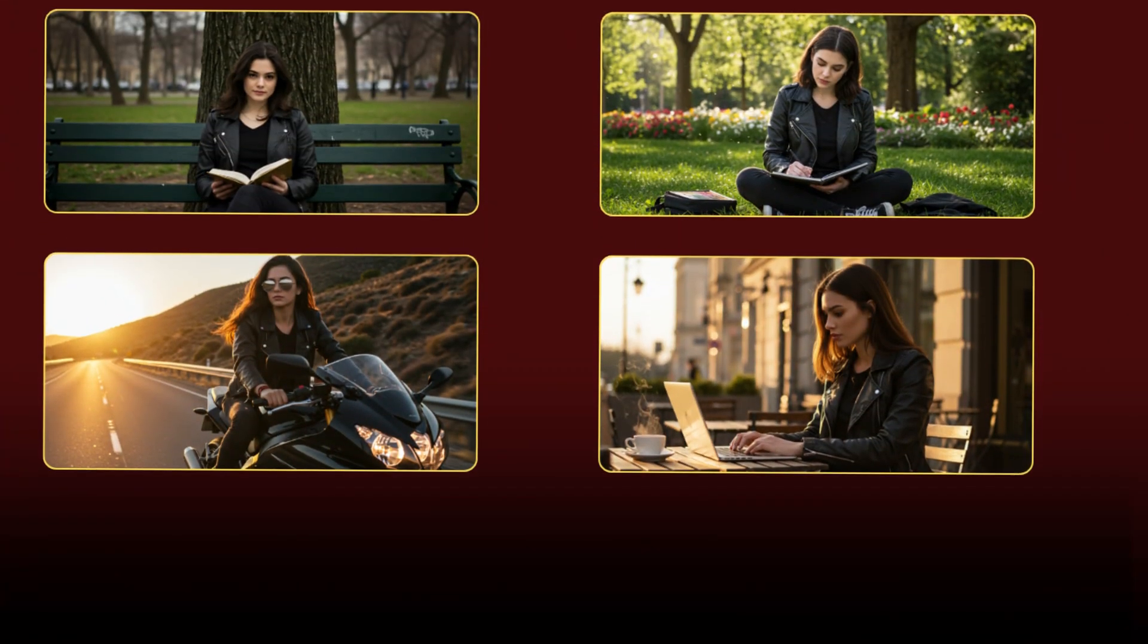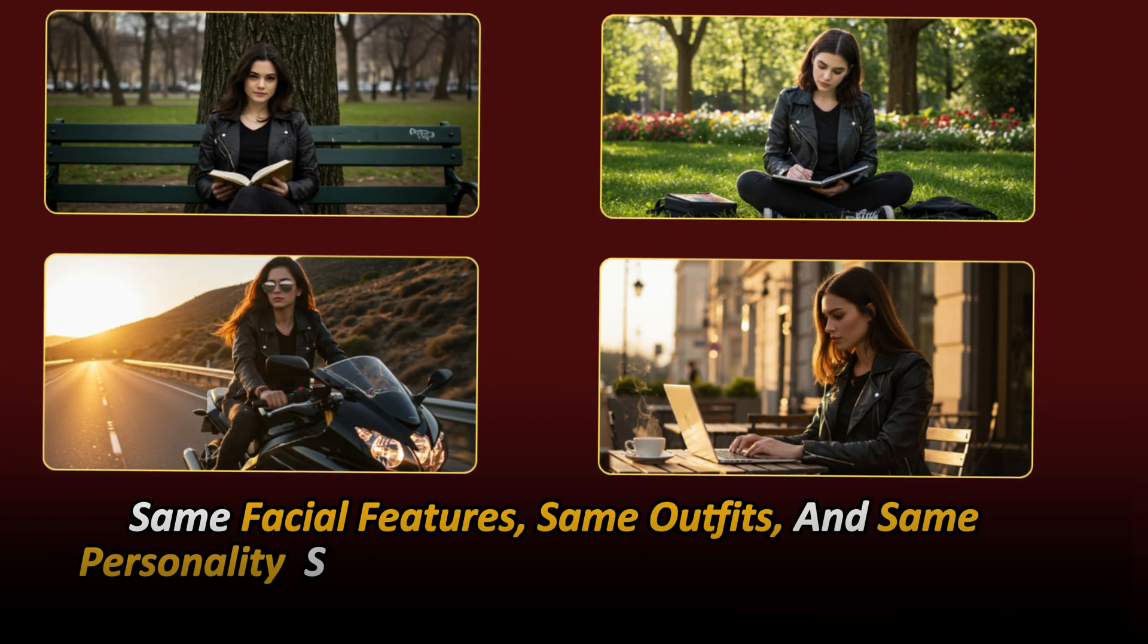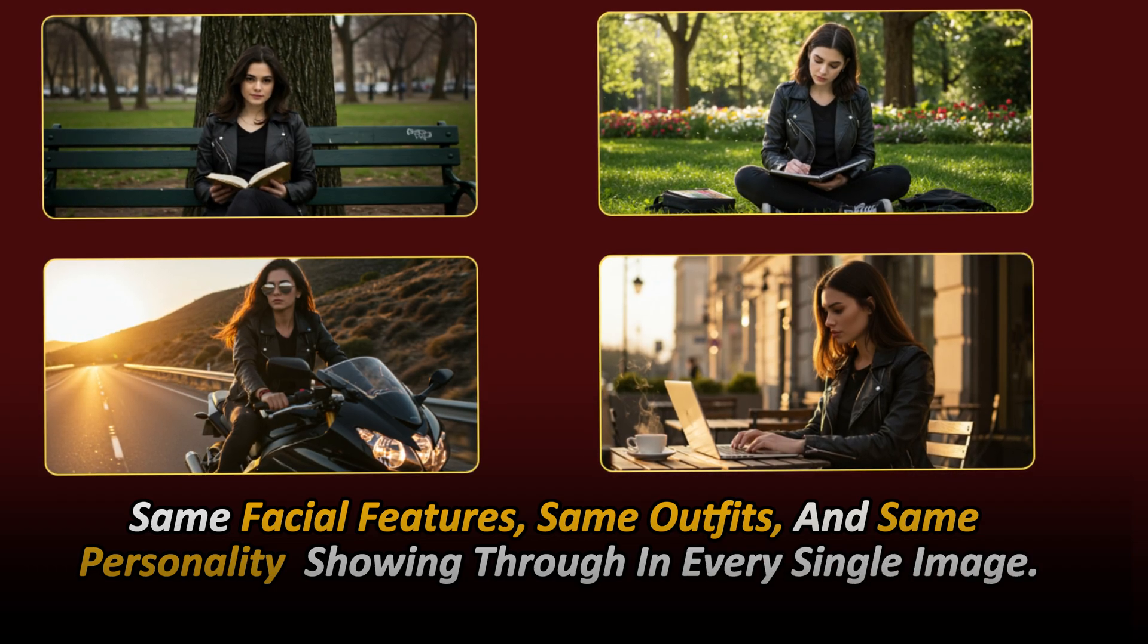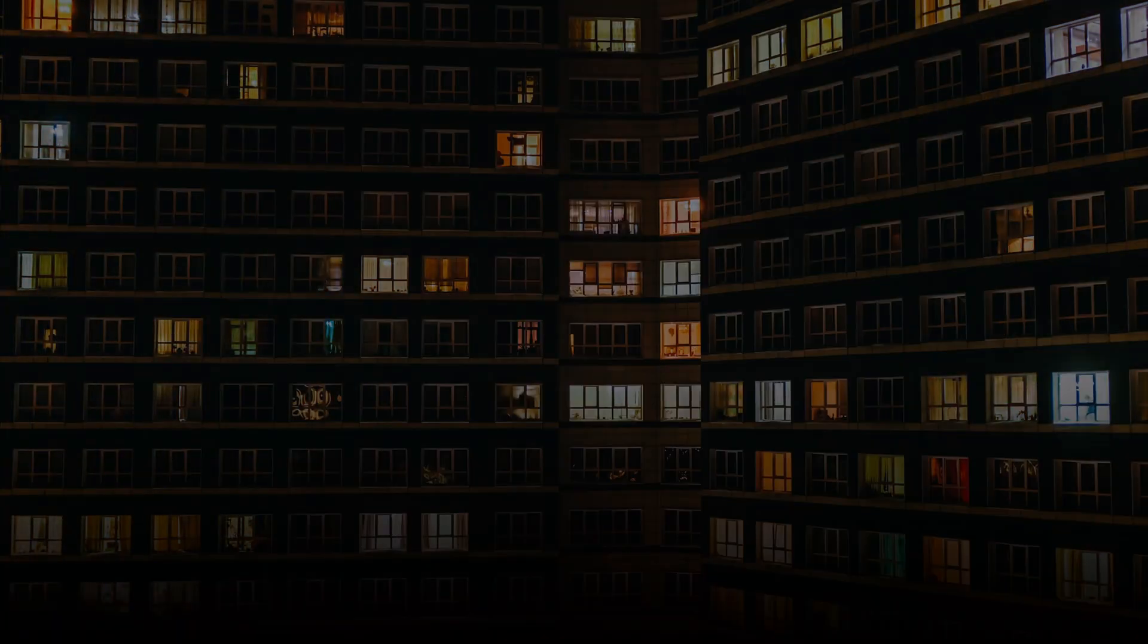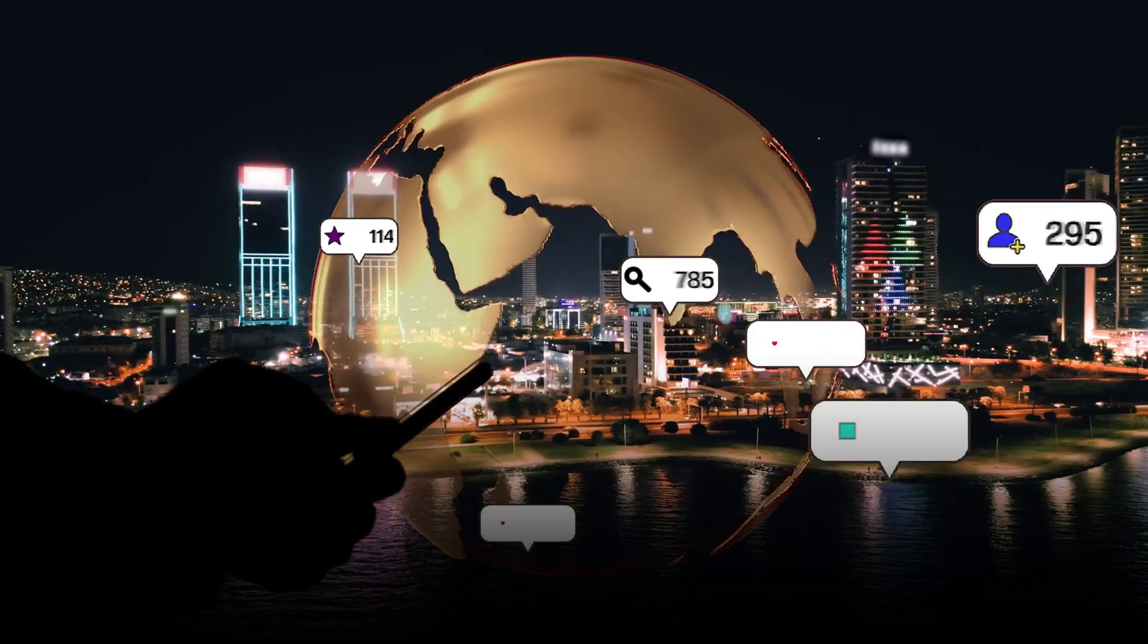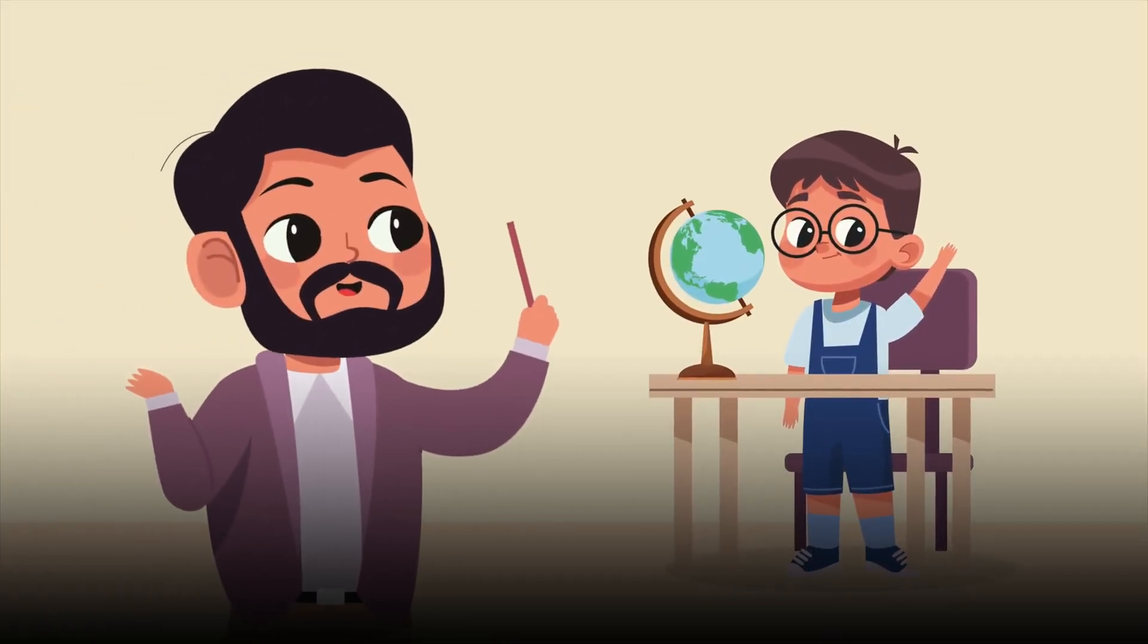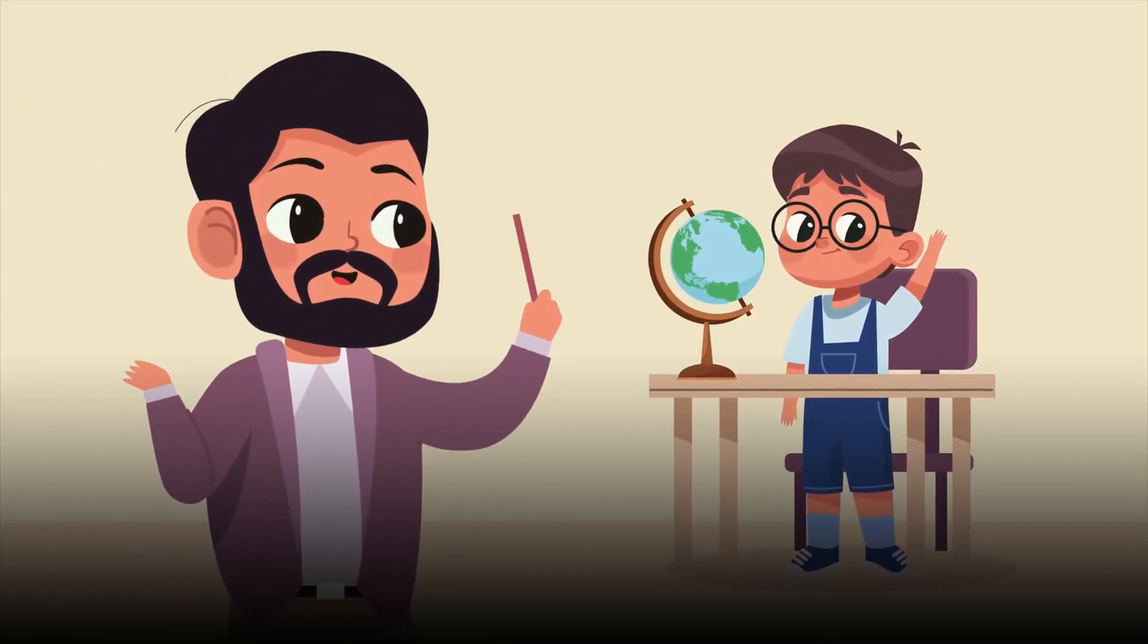I've spent weeks testing different methods and discovered a workflow that actually works. You'll learn how to create characters that stay consistent across multiple images, even animations. I'm talking the same facial features, same outfits, and same personality showing through in every single image. Perfect for storytelling, social media content, or even your own animated series. The possibilities are endless once you master this technique.